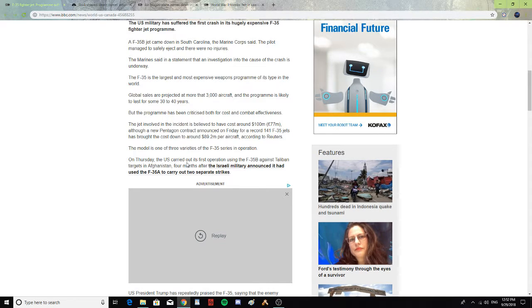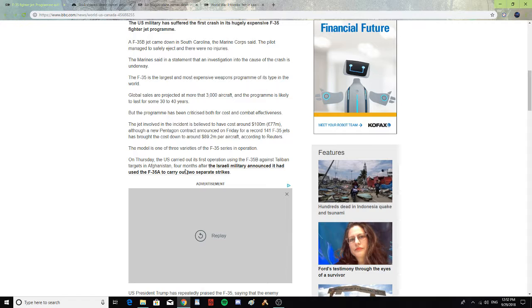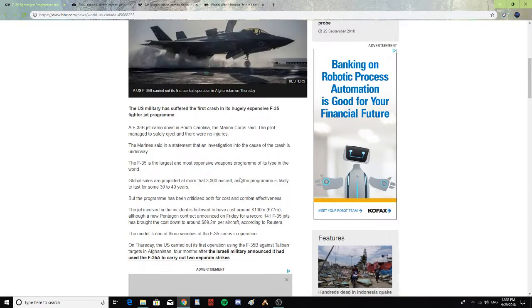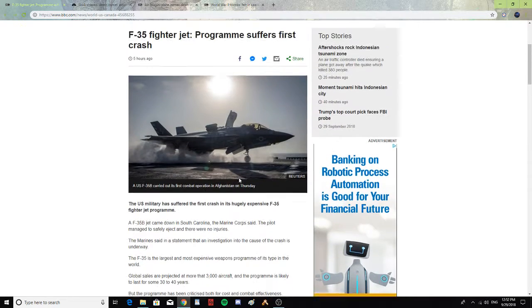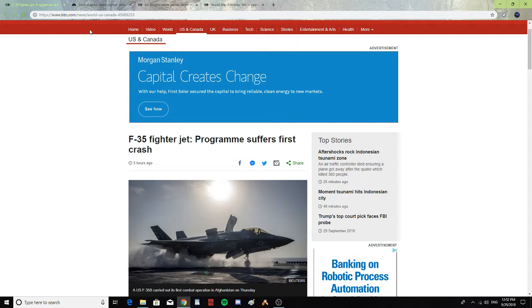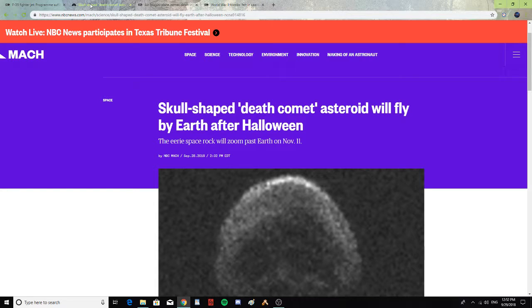The model is one of three varieties of F-35 series in operation. On Thursday, the U.S. carried out its first operation of the F-35B against Taliban targets in Afghanistan, four months after the Israeli military announced it had used the F-35A to carry out two separate strikes. So that's a very expensive jet to have crashed in South Carolina. God bless to that pilot, and hopefully they'll figure out what caused that crash.